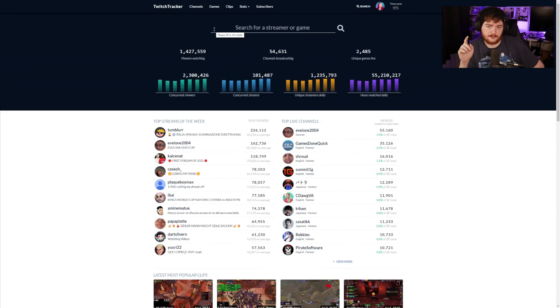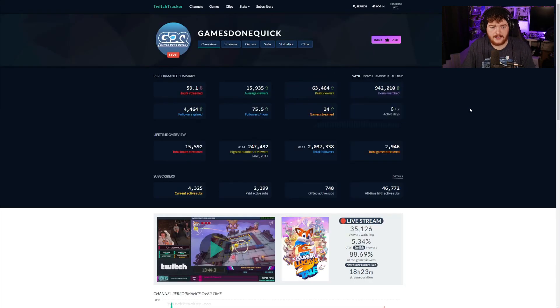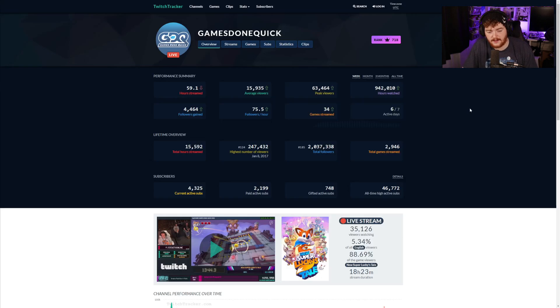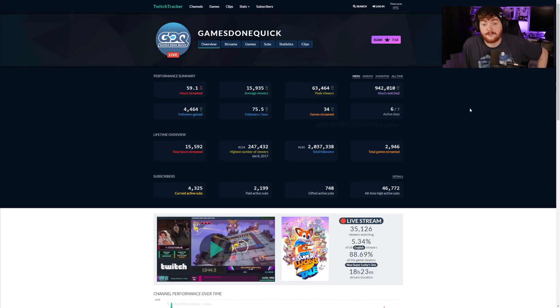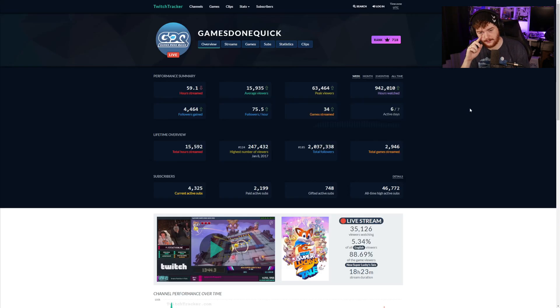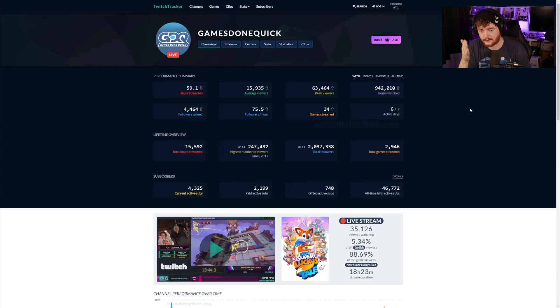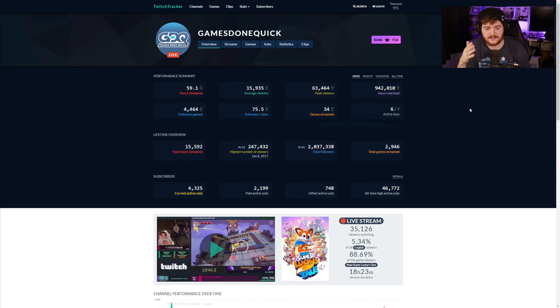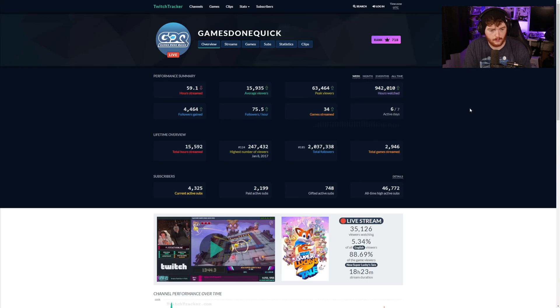Let's take a look at a channel on Twitch Tracker. We're gonna look at Gamestone Quick, I like Gamestone Quick, I've watched many of their live streams, enjoyable stuff and it's for charity so all good stuff. We can look at their performance over a week, a month, three months, all time, a lot of options here. We can see how many hours streamed, average viewers, peak viewers, hours watched.